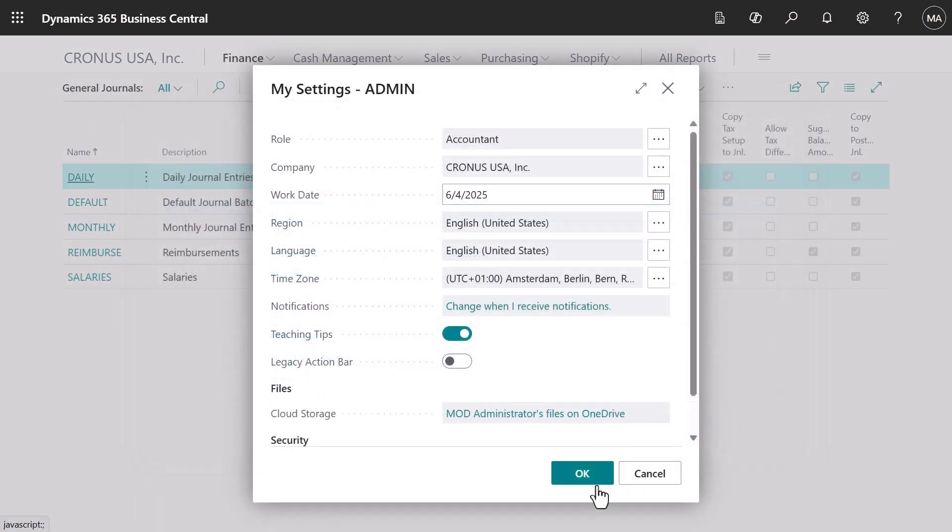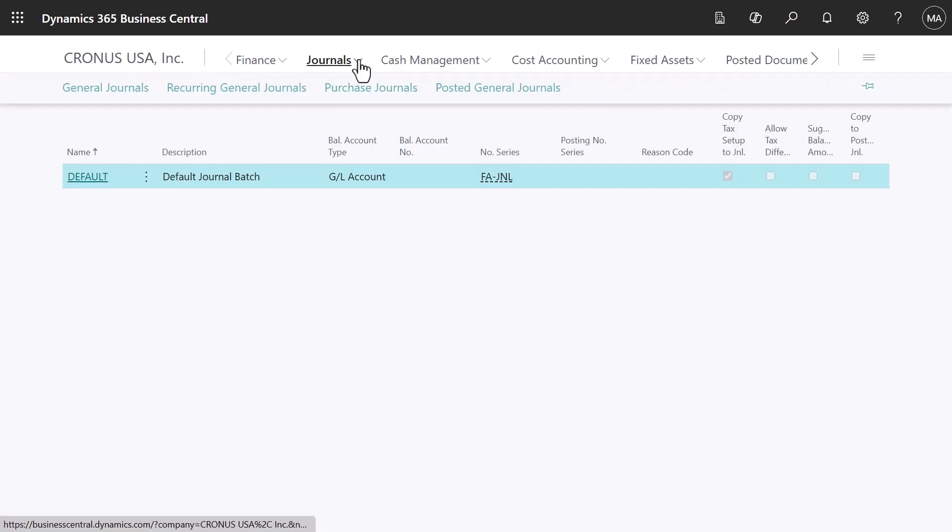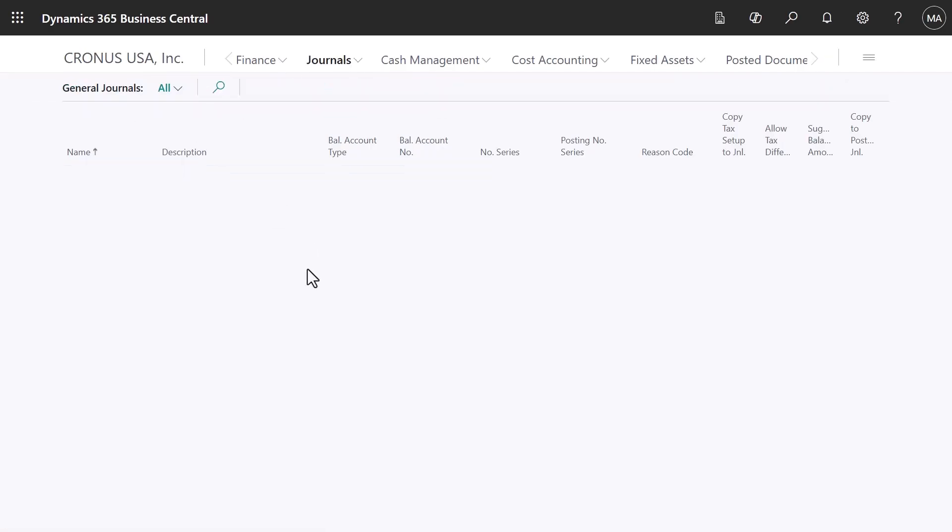If you're using the Accountant Roll Center, you will also find access to journals. You will find the same set placed under Journals, including General Journals.